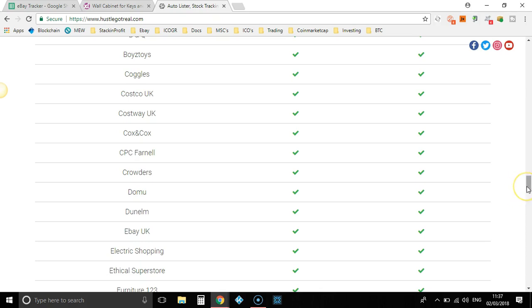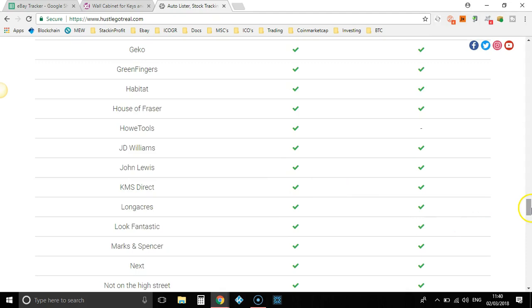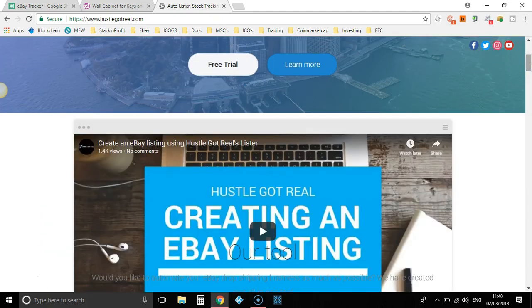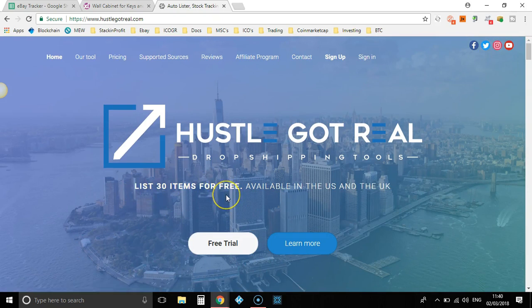Now you don't want to start an eBay dropshipping business and use every single one of these suppliers. I only use a handful of suppliers, but it's good to know that I can use other ones. So what you would do is come over to hustlegotreal.com — link in description below. It is an affiliate link so I do get a little commission for anyone who signs up, but if you don't want to use that, just go to hustlegotreal.com. You'd come over and sign up for the free trial where you can list 30 items for free. You don't have to spend a single penny.